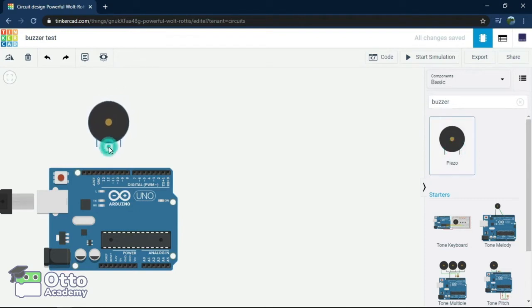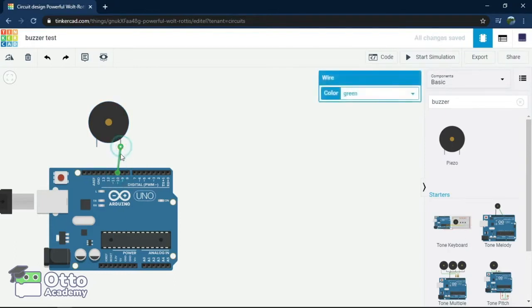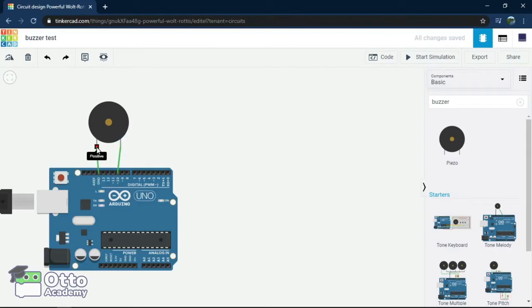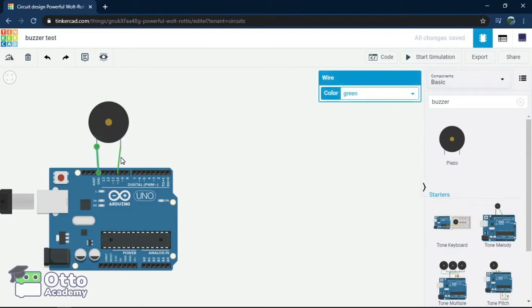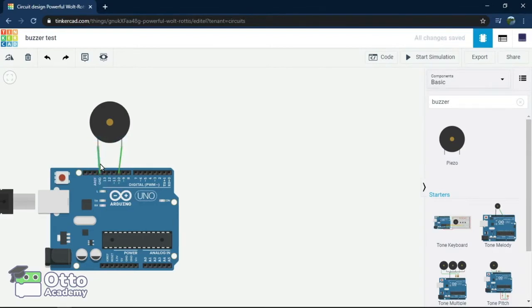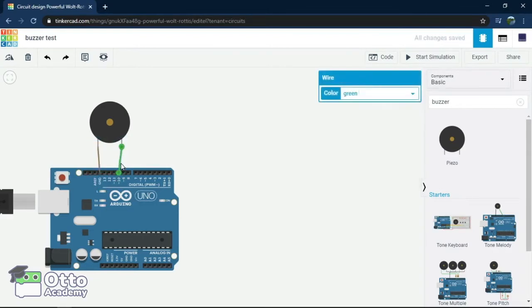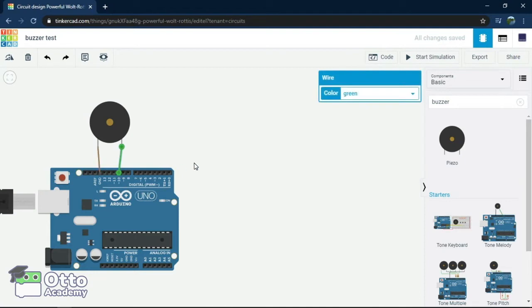Let's connect the buzzer. Negative output we will put in pin 10 and the positive output GND. Now, let's make the wire a brown color that goes to the ground pin and red color that goes to pin 10.